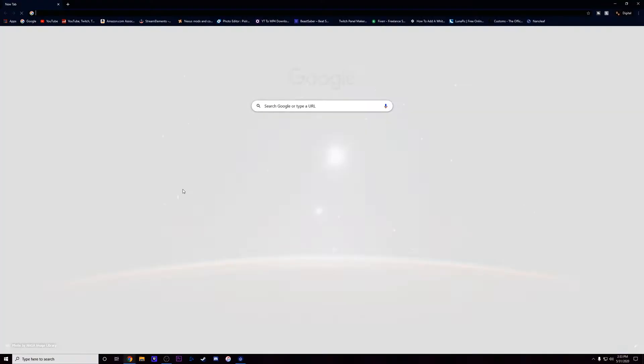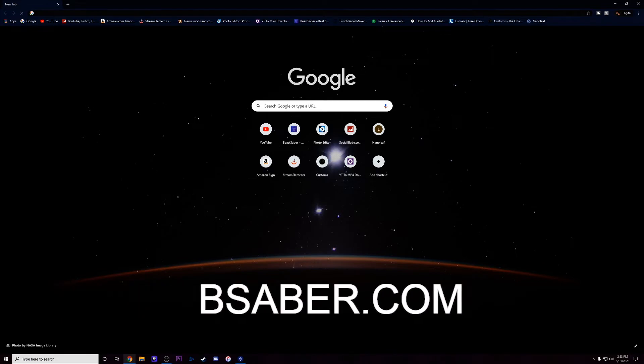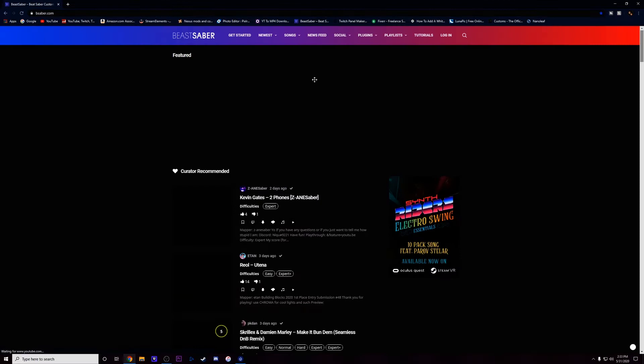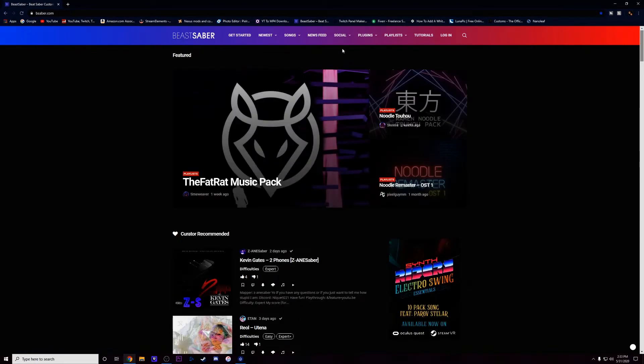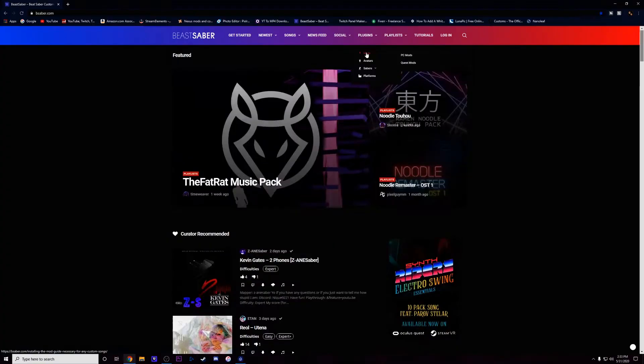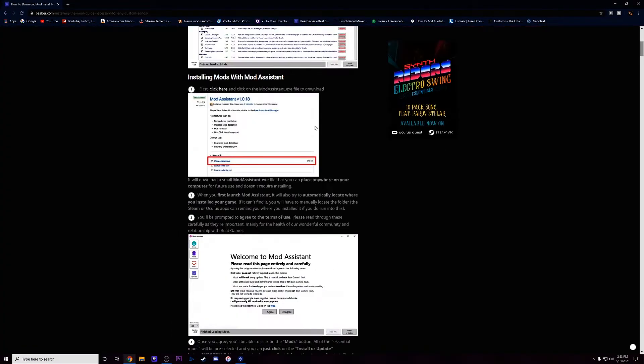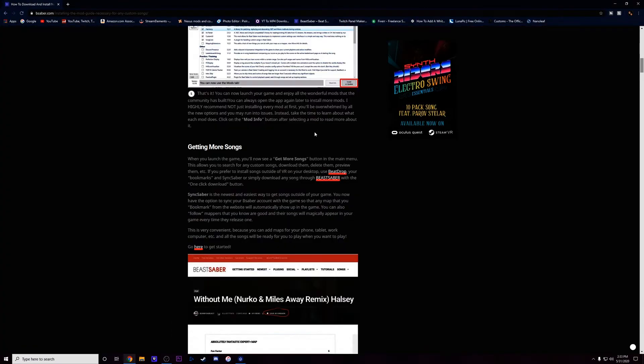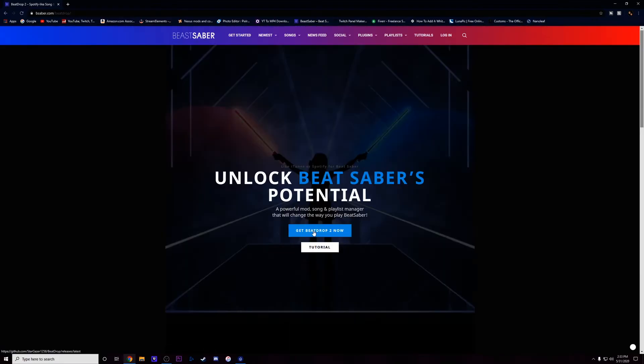First you're gonna go to your web browser of your choice, then you're gonna type in bsaber.com. Once you are on the actual website, this is where you're gonna download the program that lets you install the new songs. It's gonna be under plugins here, you're gonna click mods under the plugins tab. Once you click that you're gonna scroll down a little bit and you'll see two underlined red words: BeatDrop and Beast Saber. You're gonna click BeatDrop, that's gonna be the program we're gonna have to download to get those songs.